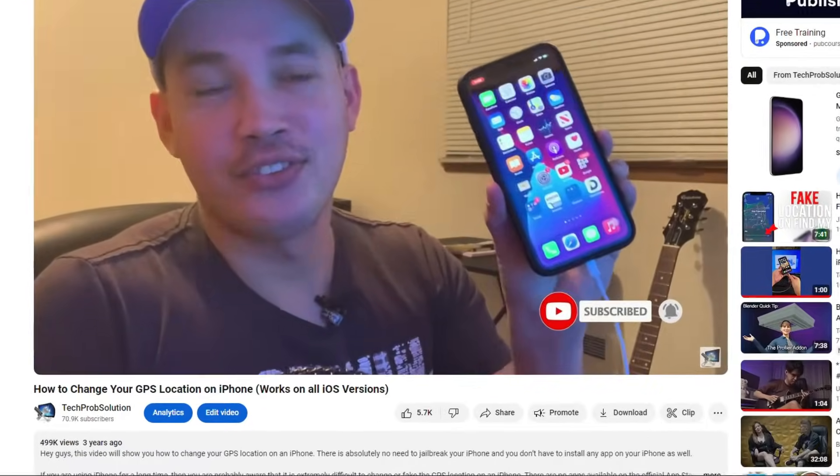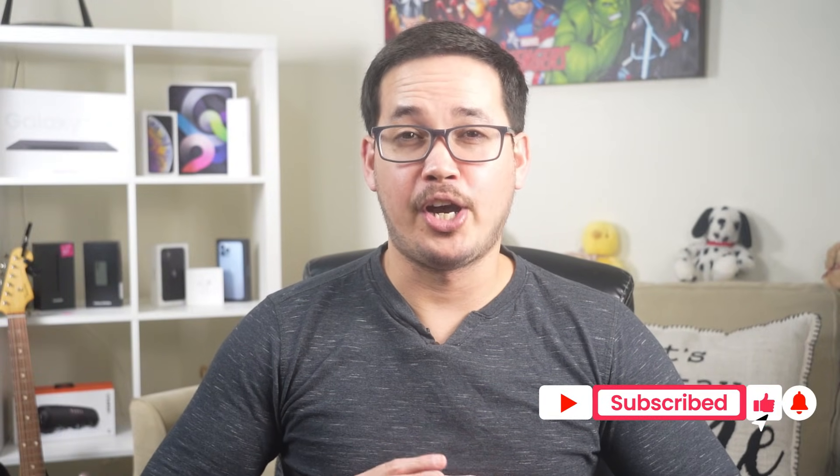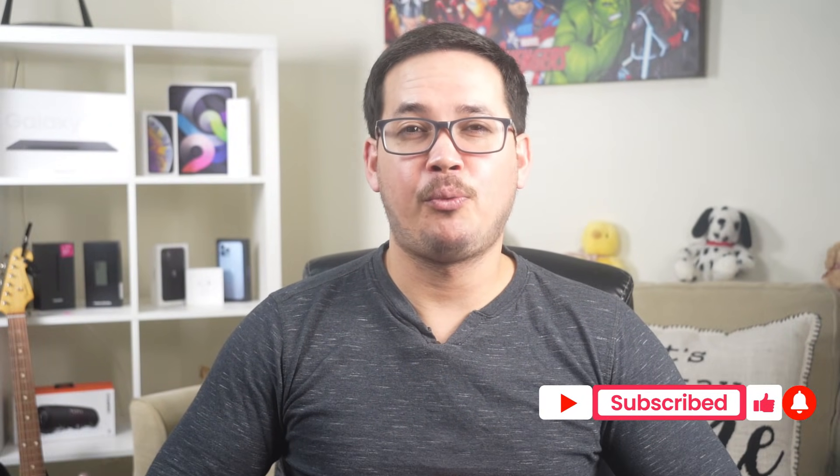Hey guys, I made a video about changing GPS location on iPhone a while ago and you guys appreciated that video a lot. I got so many views and likes on that video, so I decided to make an updated version. This video is going to be a little bit different because I'm going to cover not one but two ways — including three ways — to change GPS location on iPhone. So without further ado, let's get started.